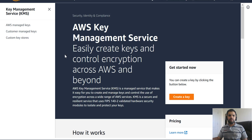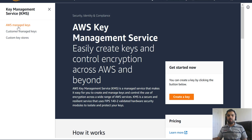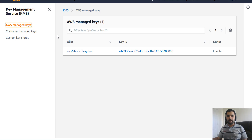Here you will see there are three options. First, AWS managed keys — certain services which are by default integrated with KMS, such as EFS and S3. AWS also creates keys if you don't define one; they use their own key to encrypt things. The other option is customer managed keys, where if you have developed or written your own key, you can have it here. And then there is a custom key store.